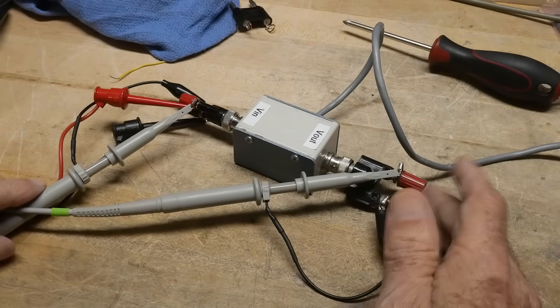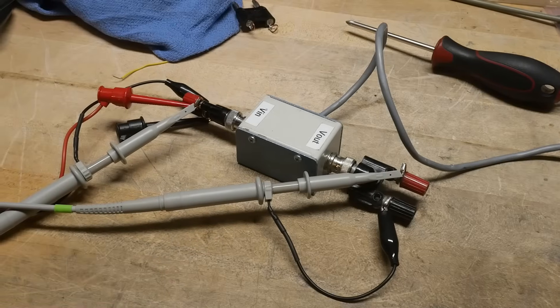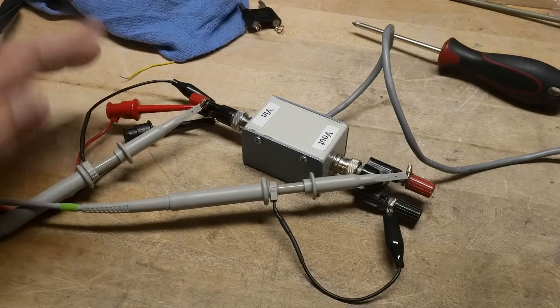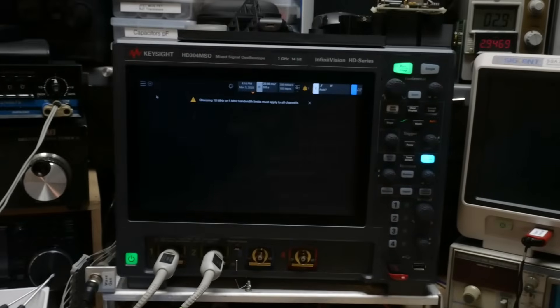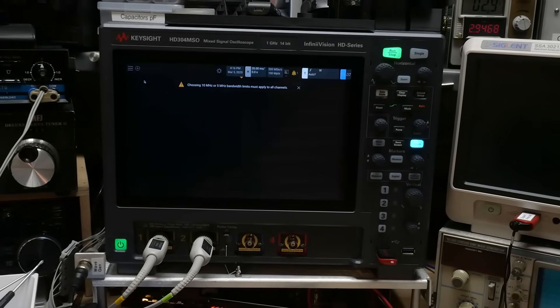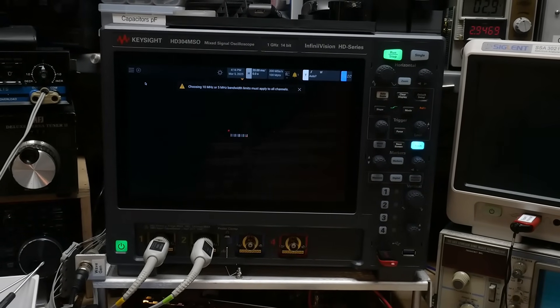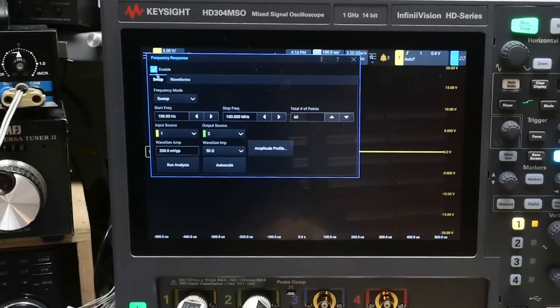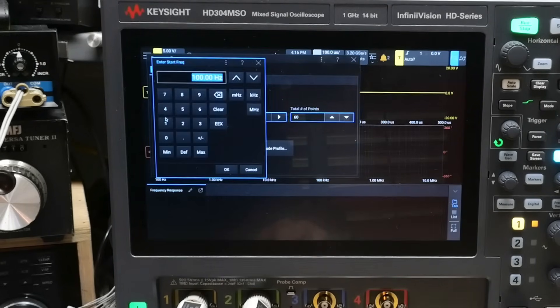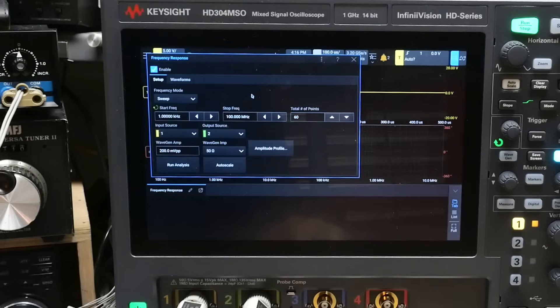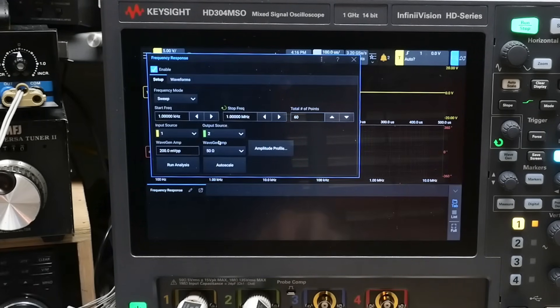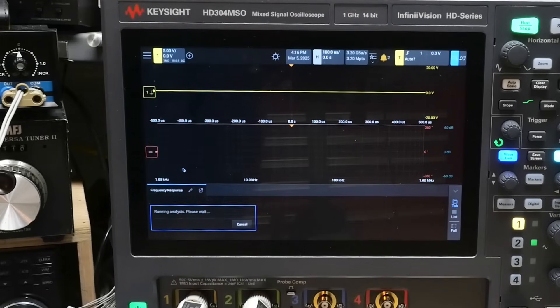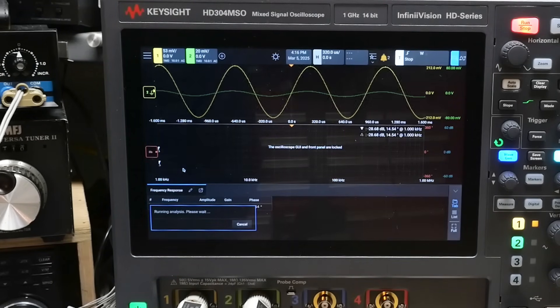So I have it all connected up, all the inputs and outputs. Channel one looks at the input, channel two looks at the output, and then we'll come over to the oscilloscope. We will sweep, let's say, from one kilohertz to one megahertz. Let's take a look at that.